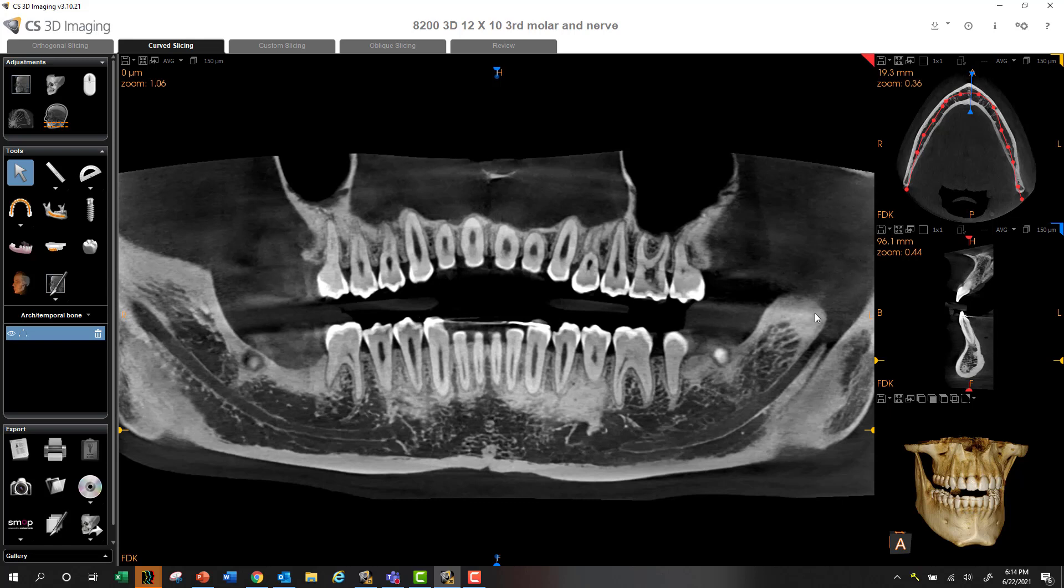You might need to scroll just a little bit to capture the mental foramen, but for the most part, the entire nerve is in full display. Either technique works, and there are others as well, but it's really up to you. So hope this helps. We'll see you later.